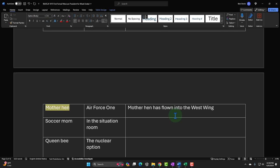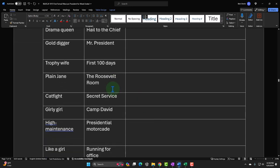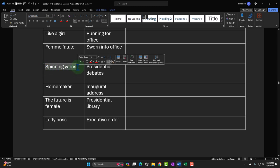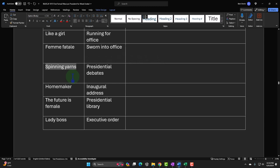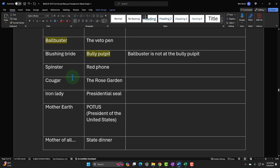That one flows kind of nicely. 'Mother hen has flown into the west wing' — there's some alliteration and rhyme there. And if you really want to practice this concept of taking a phrase and looking for a joke in it, any word, any two words, any phrase will have all kinds of assumptions. If you can list those assumptions, you should be able to make a joke about the smallest phrases — at minimum, some kind of pun.